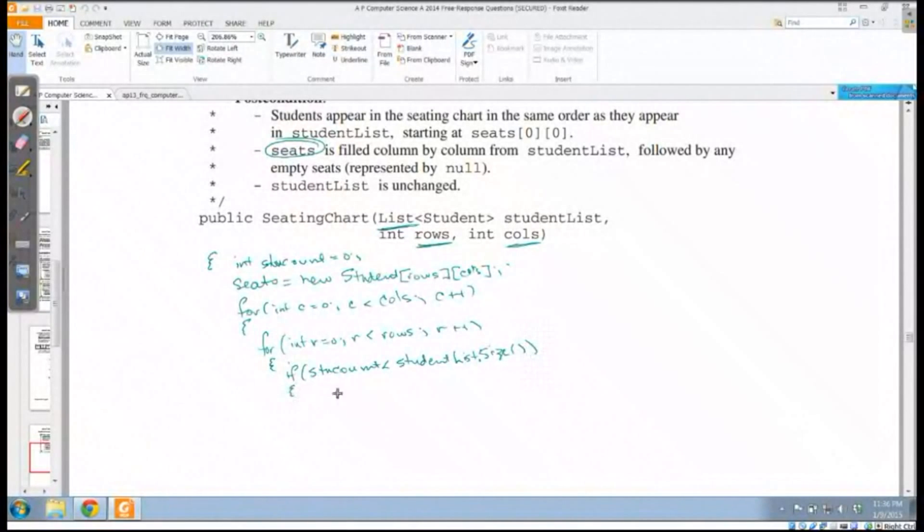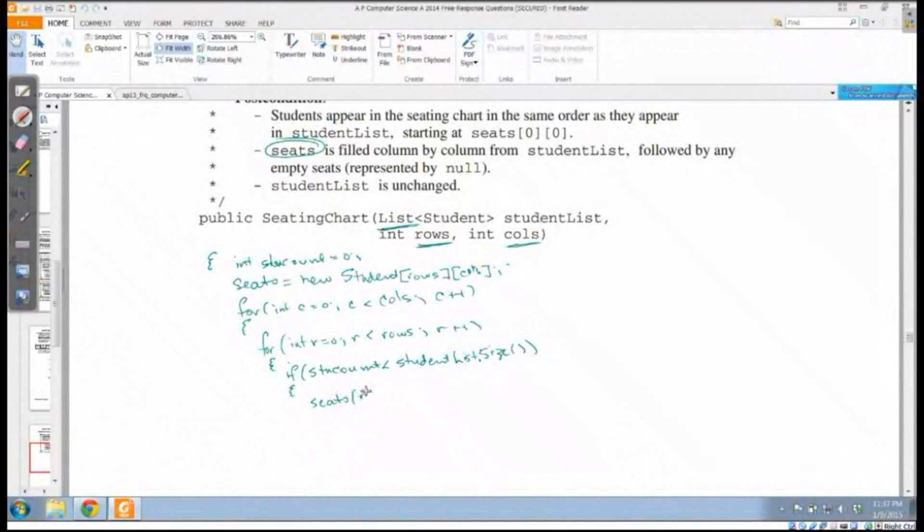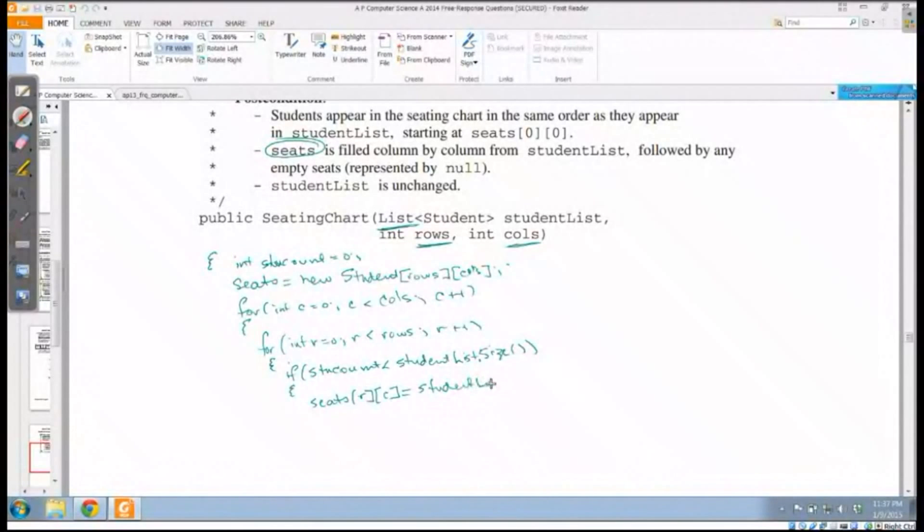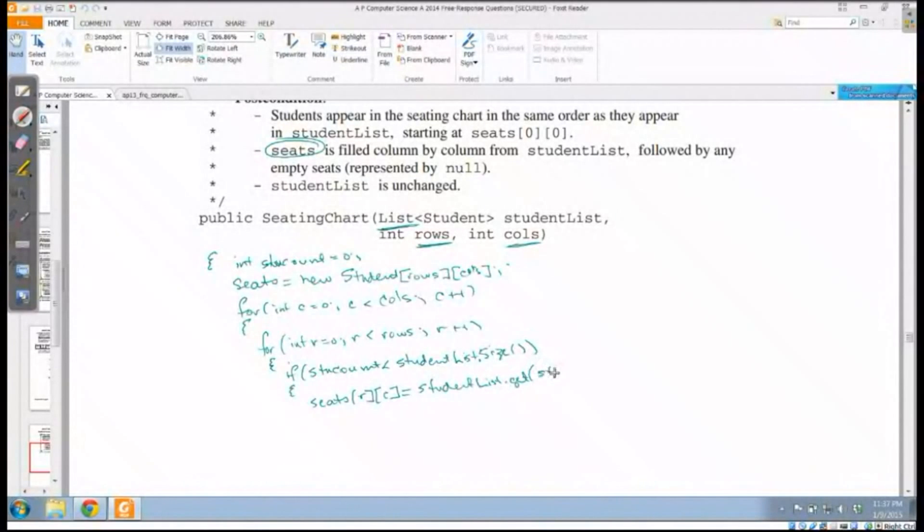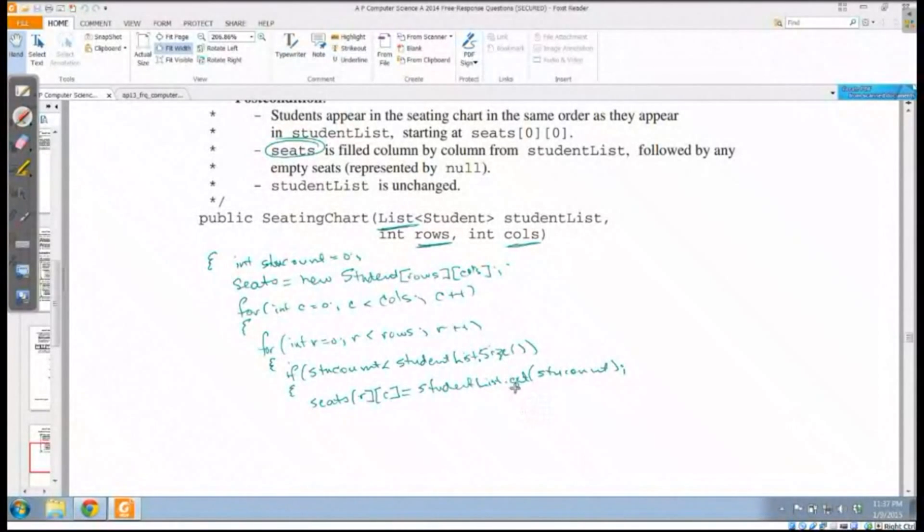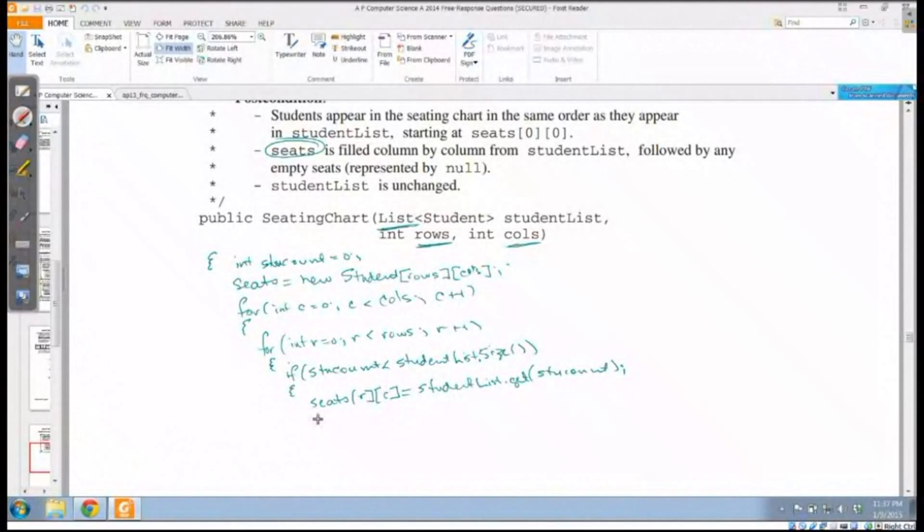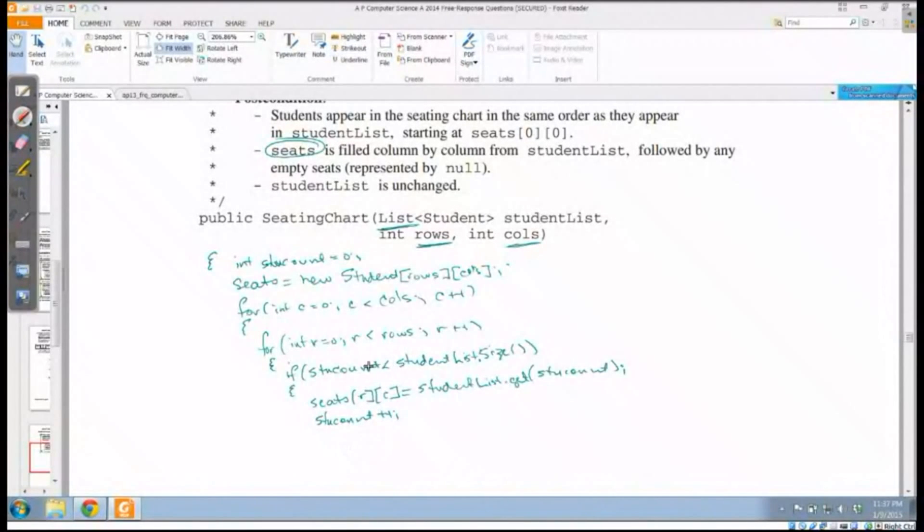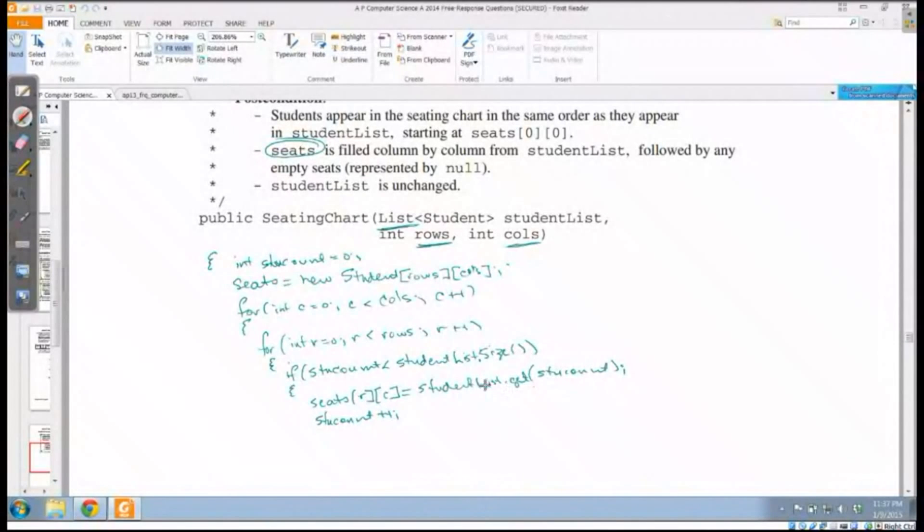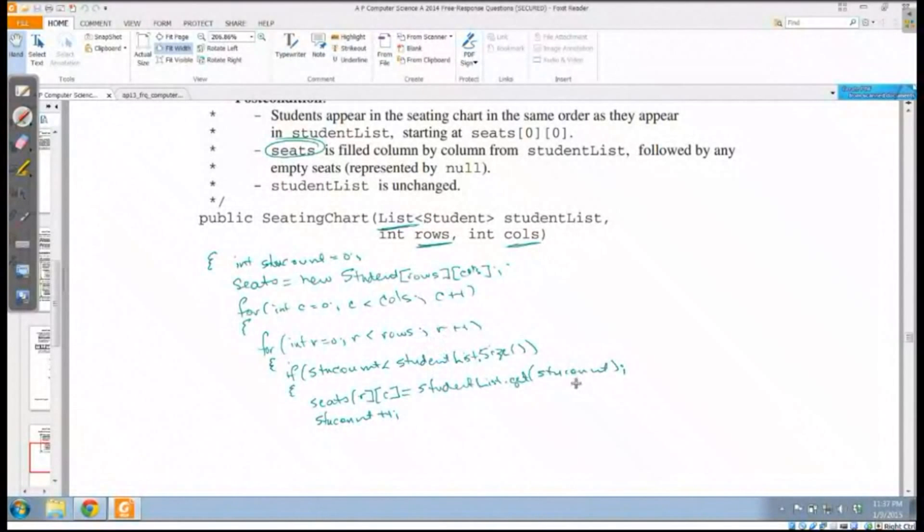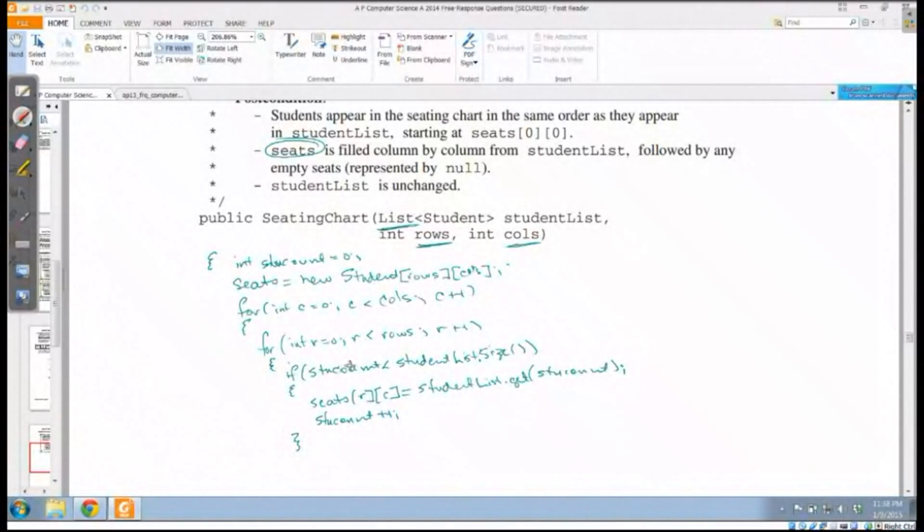If my student count is less than that student size then I can add it in. I'm going to say seats row column is going to be equal to studentList dot get, and I'm going to use the get for stuCount. What will happen is the first time I'm through the loop my stuCount is zero, so I'm going to get element zero from this list and put it in seat zero zero. Then the next time I'm going to increment student count by one. So if one is less than the number of students I have, I get the one student from my list and I put it in row one column zero.